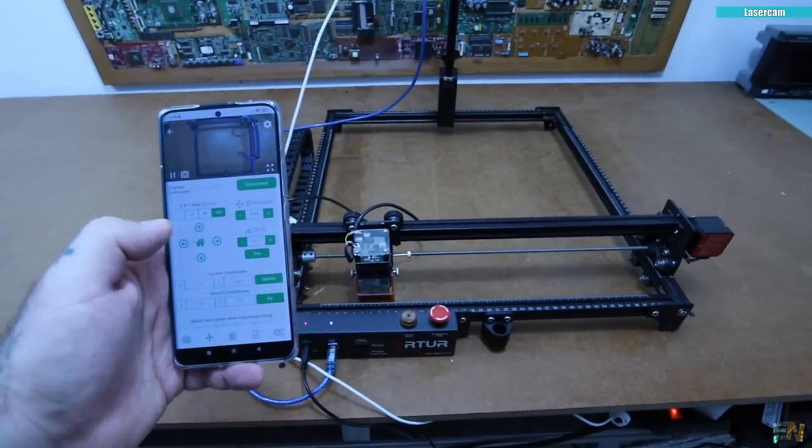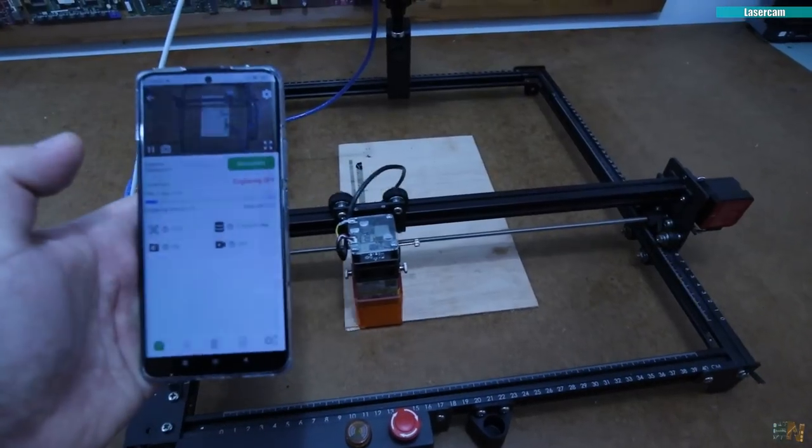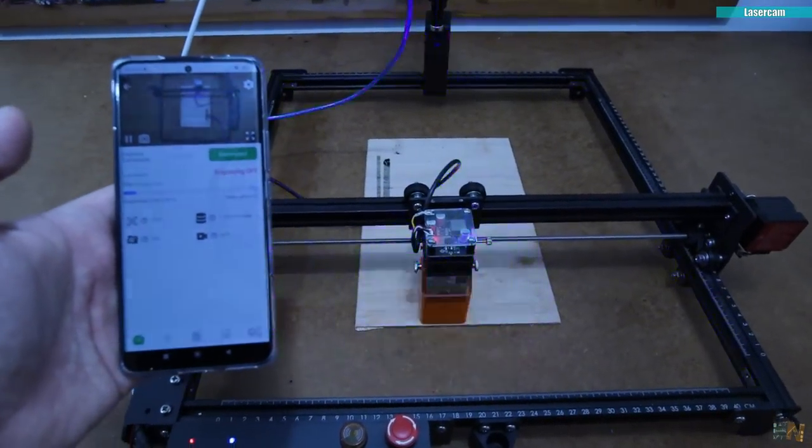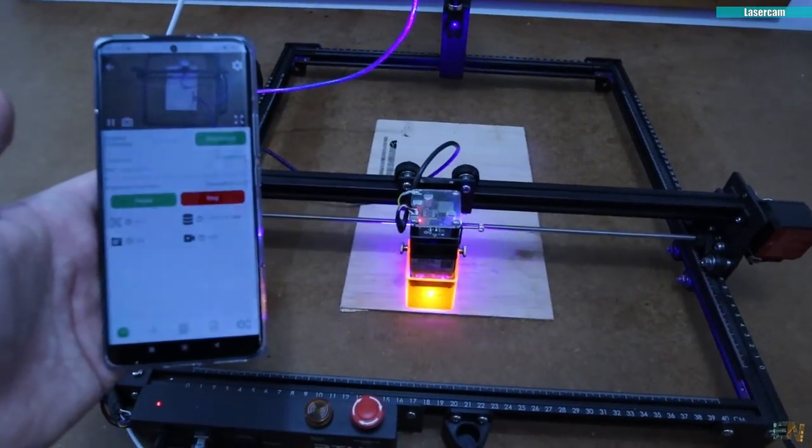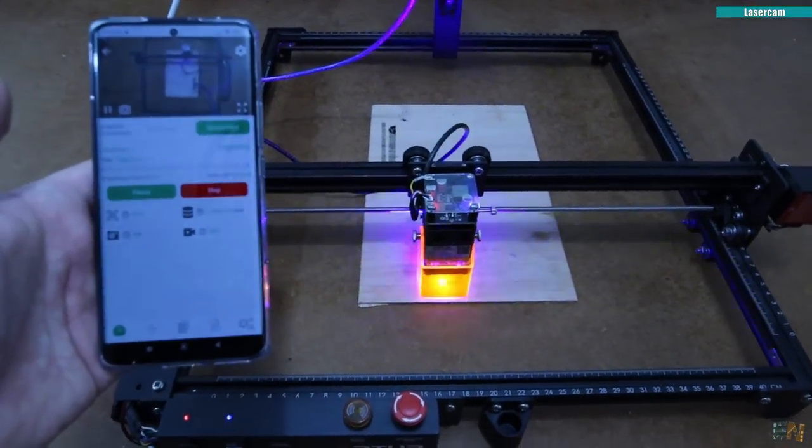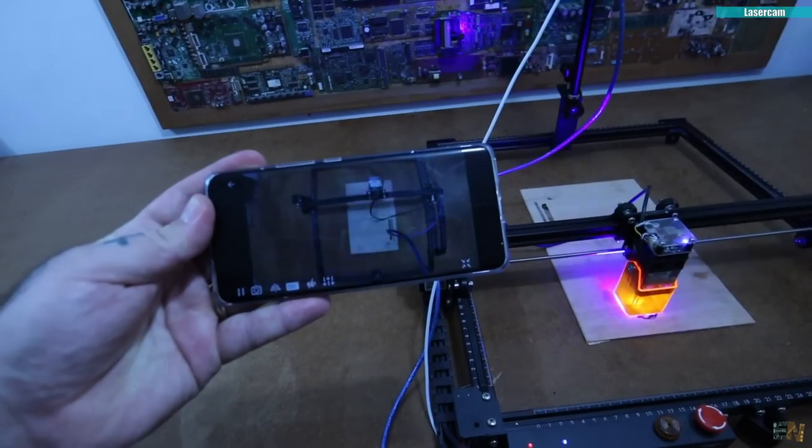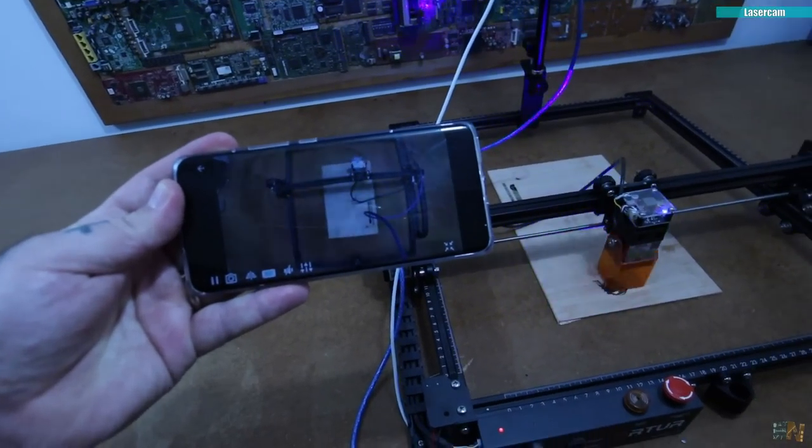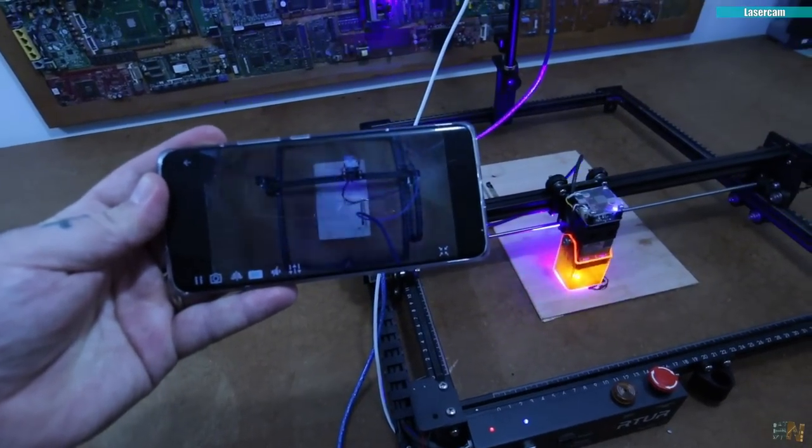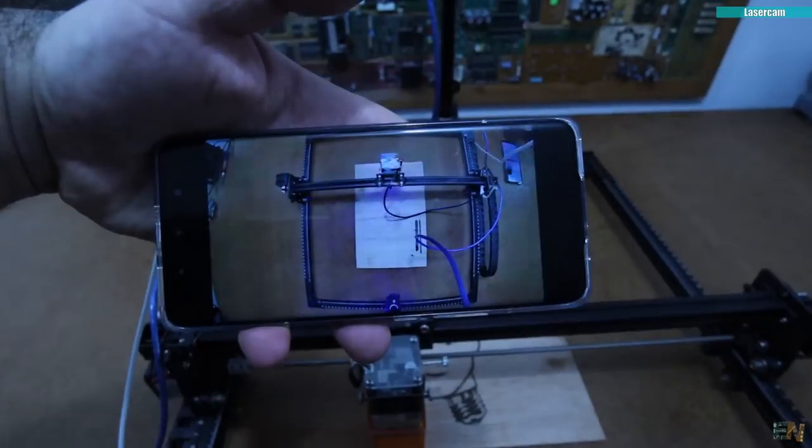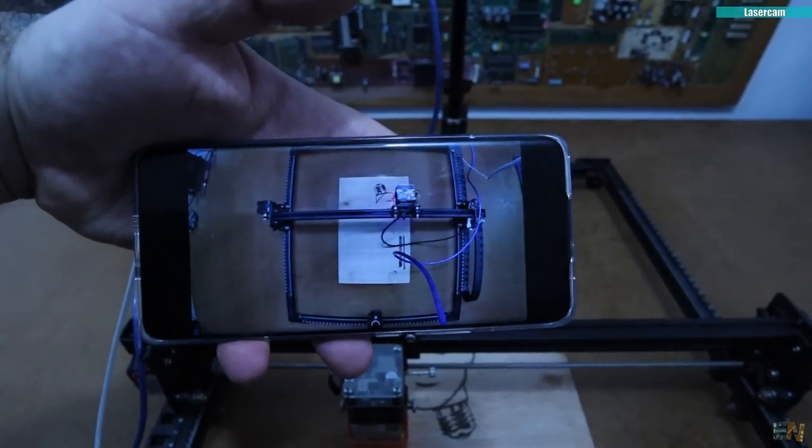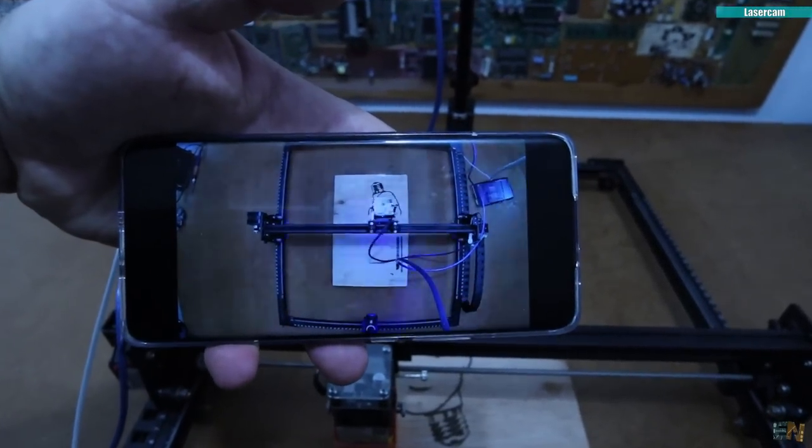So you can now see the engraving process, you have a live view of the print and even pause or stop the print from the app. And best of all, you can create time lapses of the engravings.